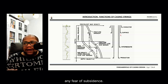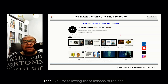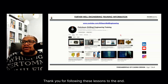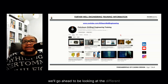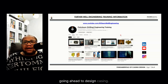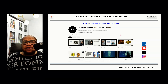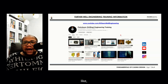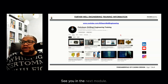Thank you very much everybody for following these lessons. In the next module we'll go ahead to look at the different data we have to pay attention to while designing casing. Thank you once again for following us on this channel — do not forget to like, share, and subscribe. See you in the next module, bye for now.